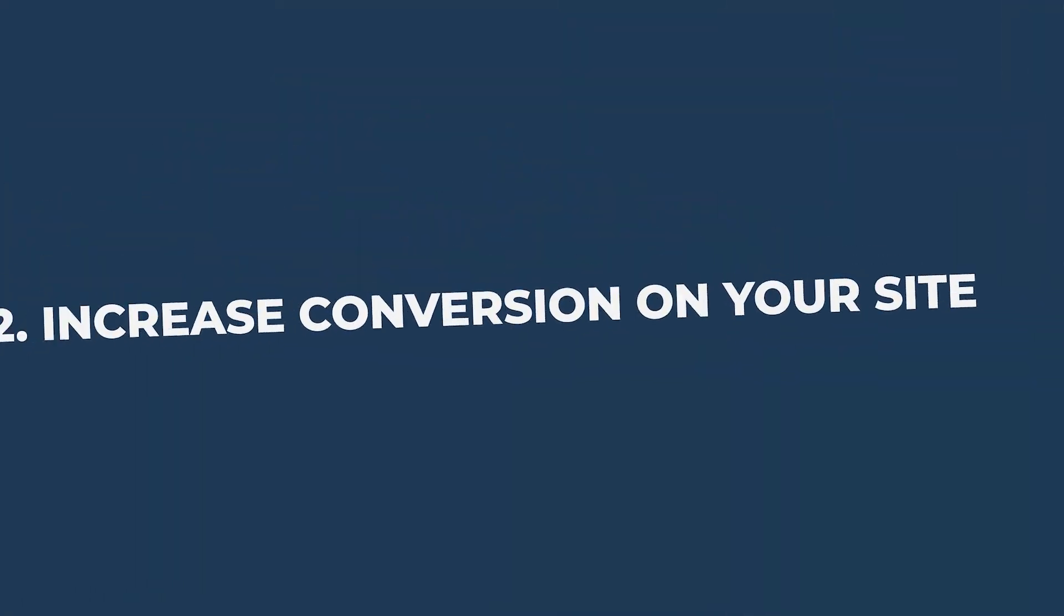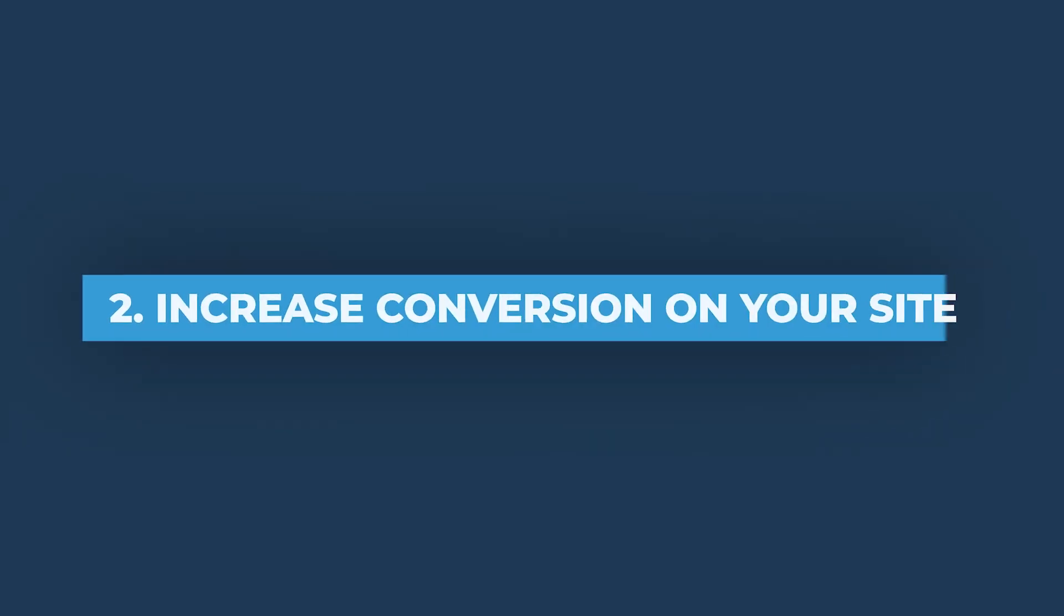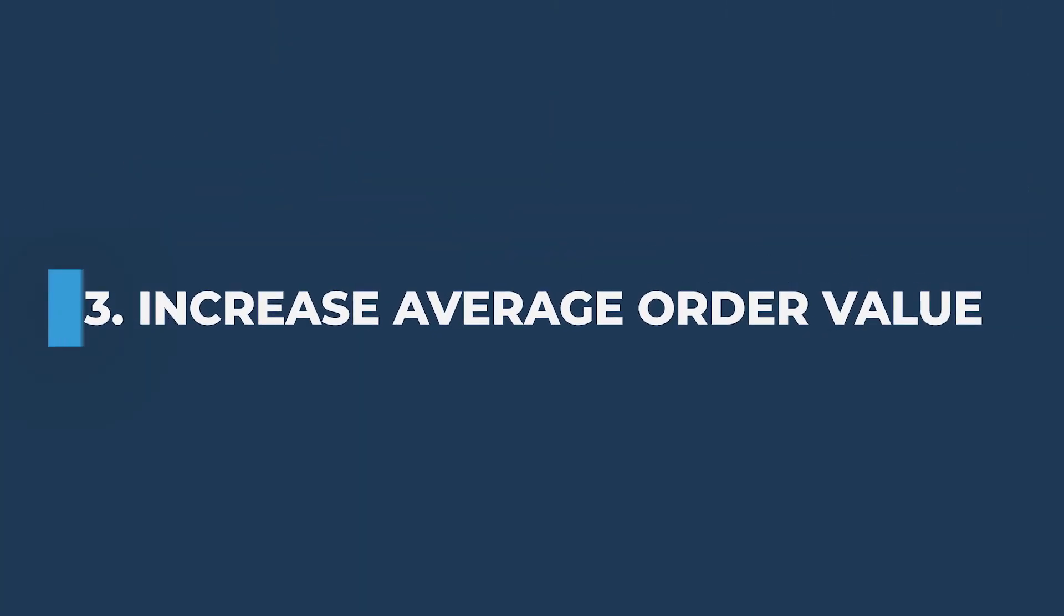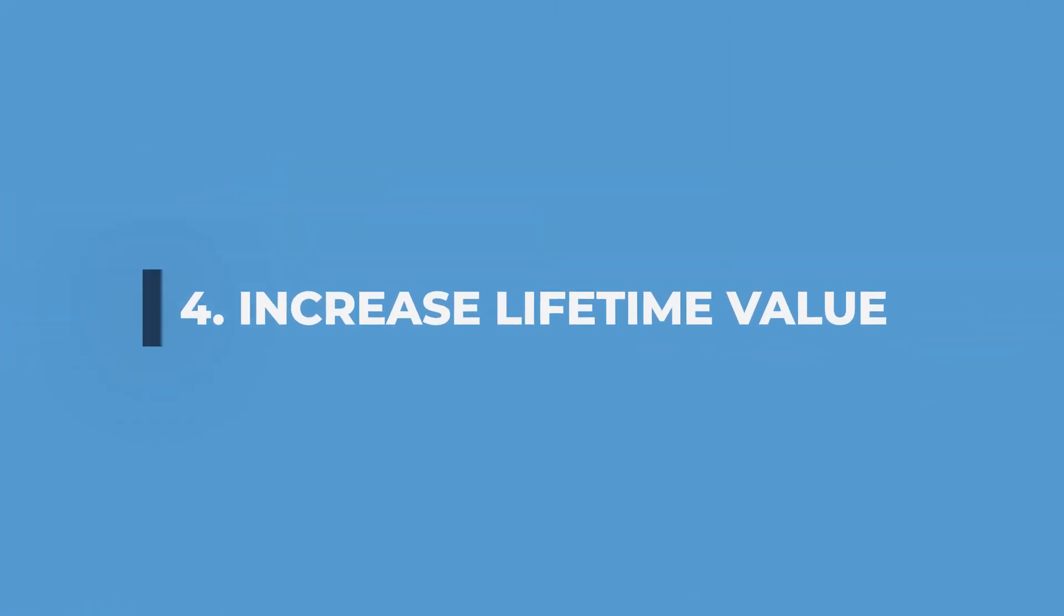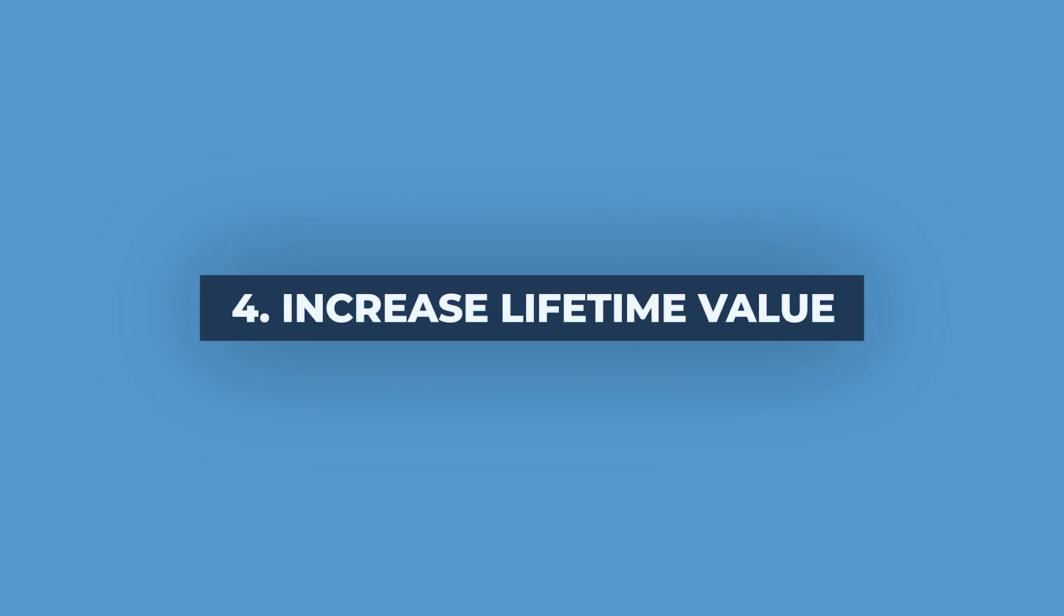The second method is to increase conversion on your website, where all those visitors are either making a purchase, or they opt in for email, SMS, or something else on your website to increase average order value.